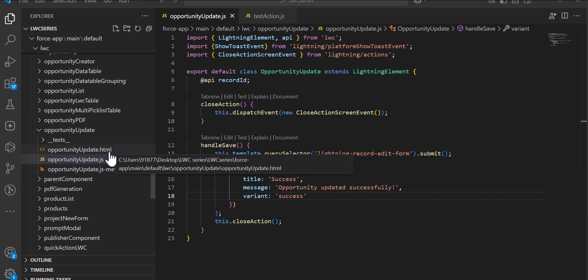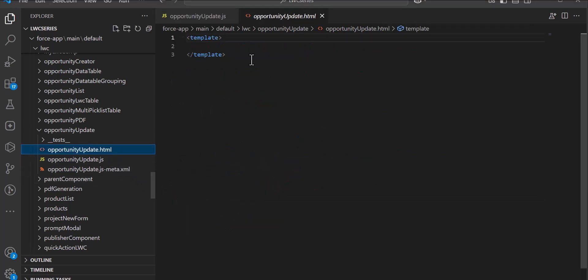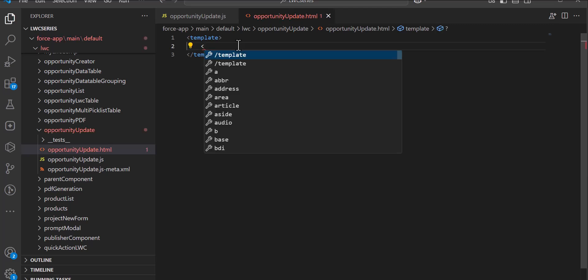Inside the HTML file, within the template tag, we need to define this LWC component as a quick action. To define this LWC as a quick action we will add the tag lightning-quick-action-panel.